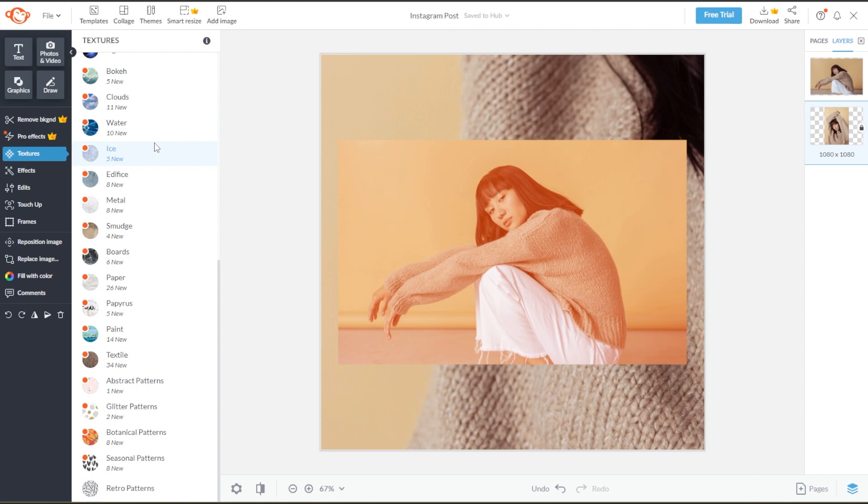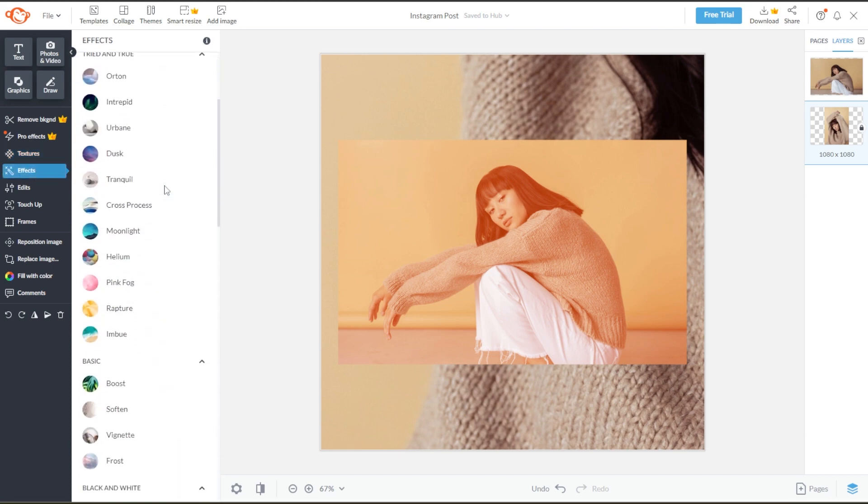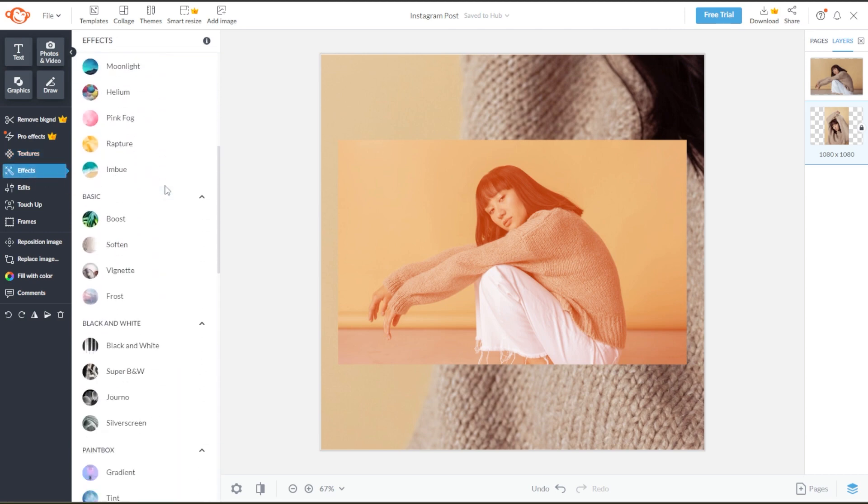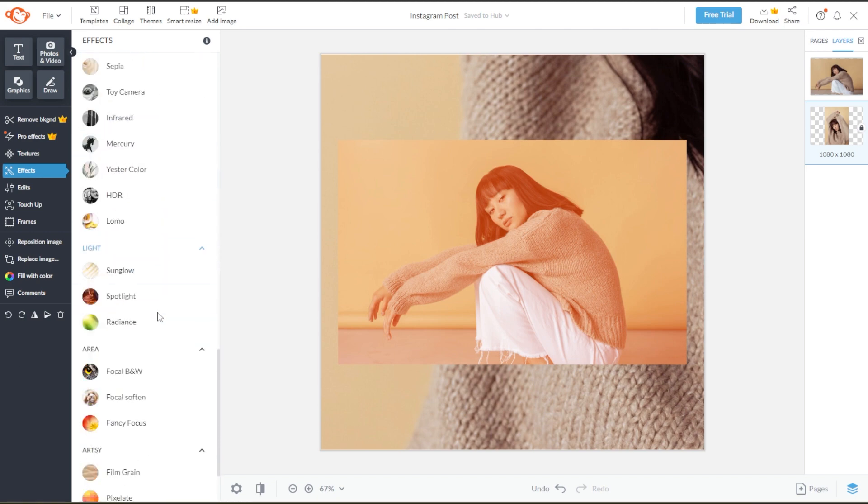You can also add different effects on your post to make it more unique. PicMonkey has various effects options from basic to camera looks and artsy.